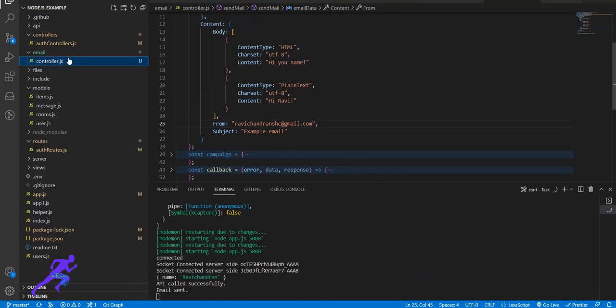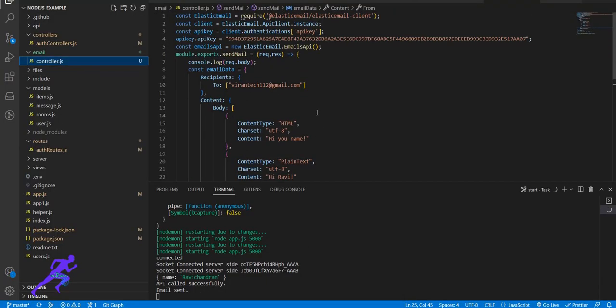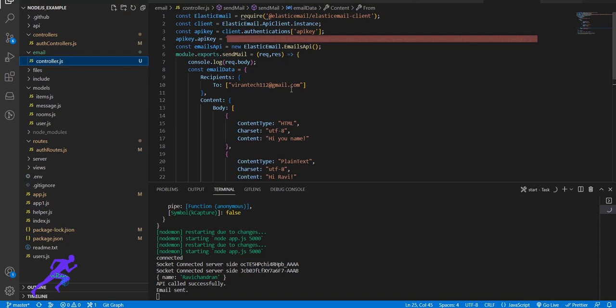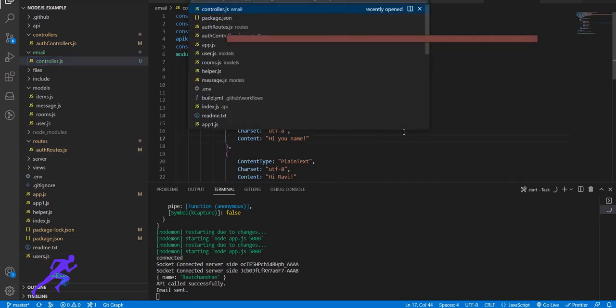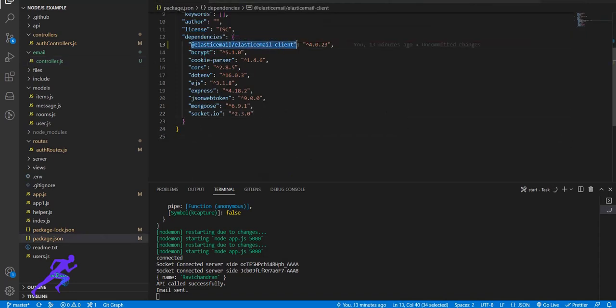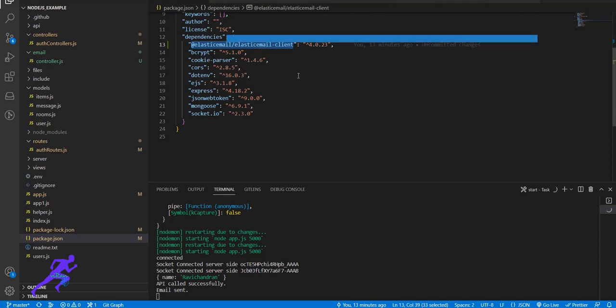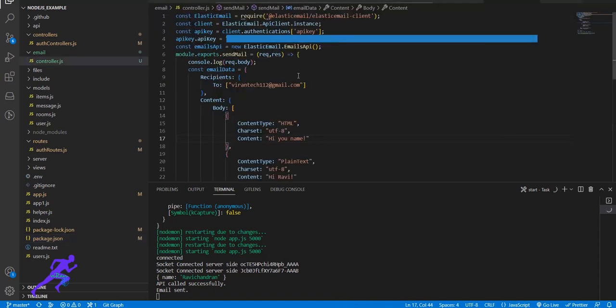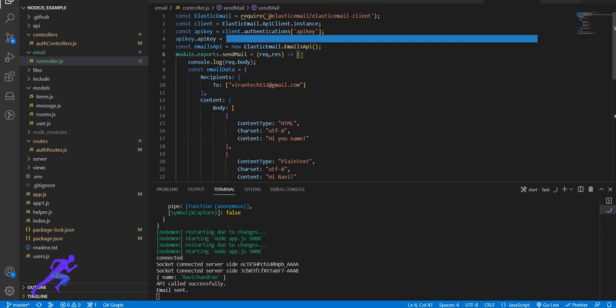So I created one controller file. Before that, in the package.json file - let's go to the package.json file - I included the node module elasticmail-client. After it's installed in node modules, this is a sample code and I'll add this repo in the description. I updated this code in the GitHub repository.